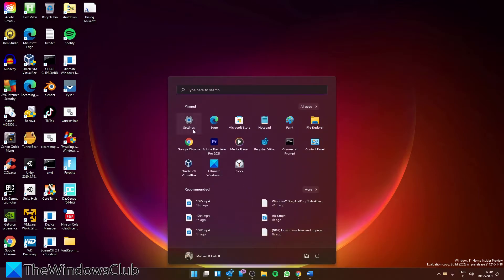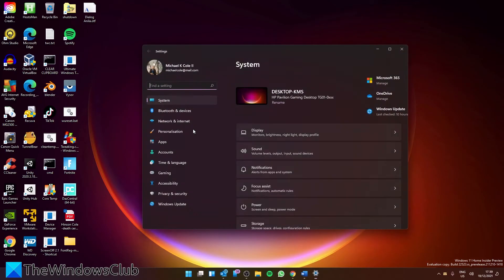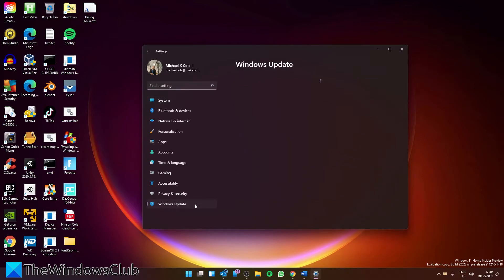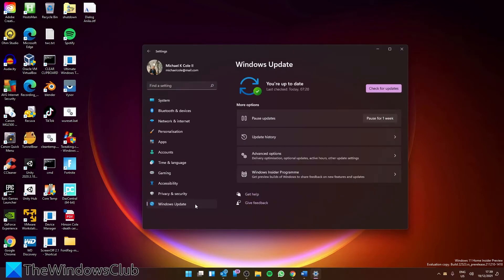Go to the Start menu and select Settings. Go to Windows Update, then find the Advanced Options.